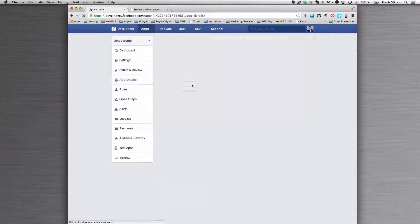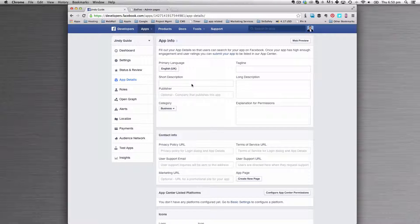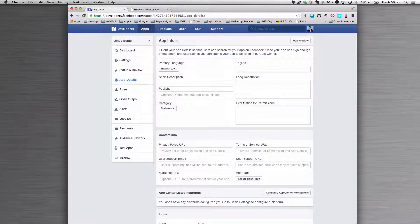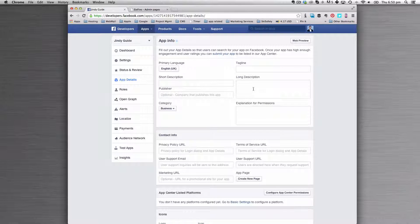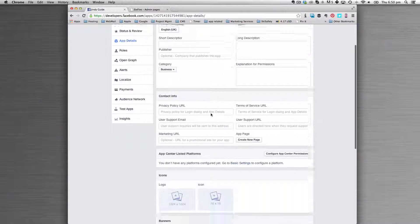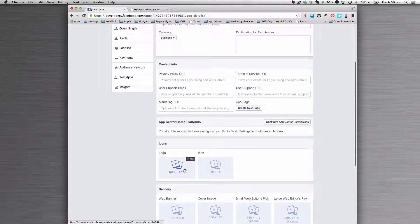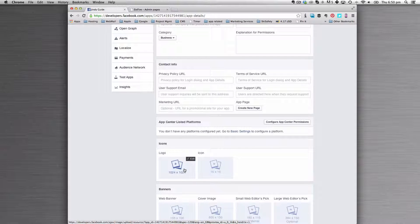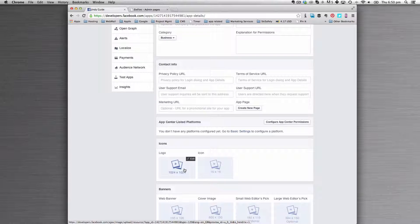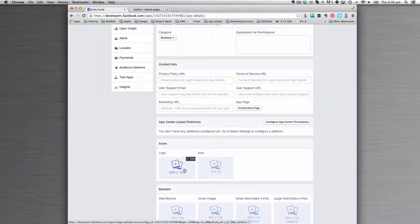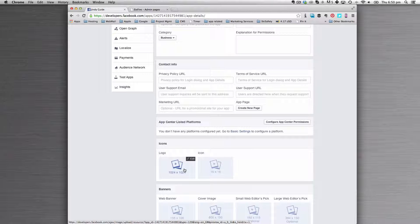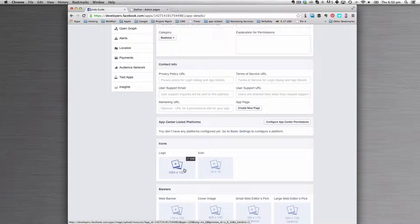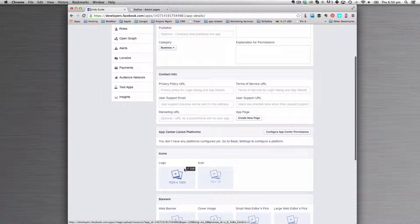In app details, you might want to add a short description, tagline, long description, some URLs, and maybe even a logo. That's important because when a user has to validate against Facebook, that gives them some confidence that they're doing something legitimate.